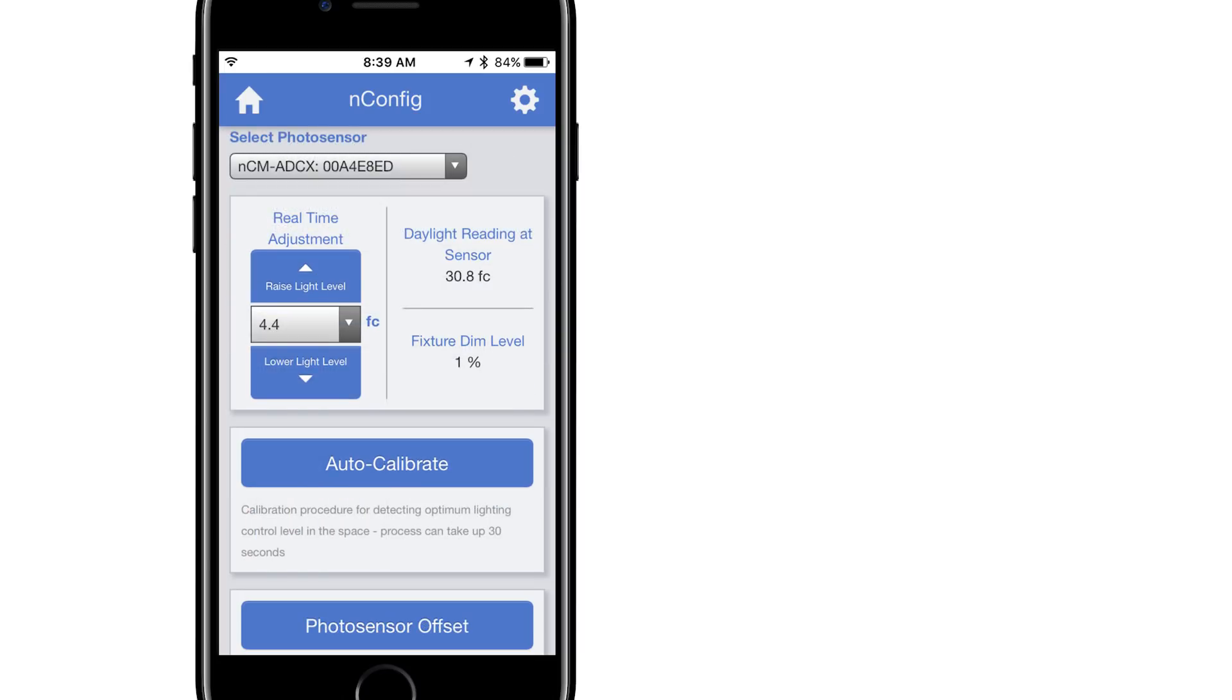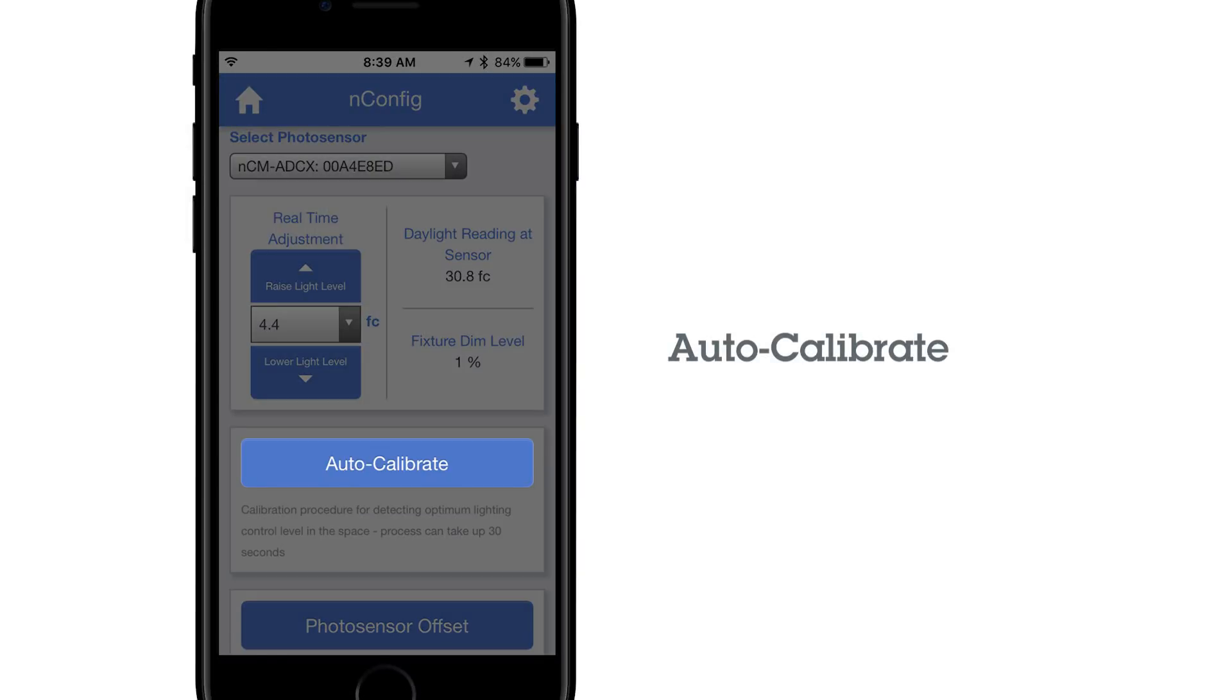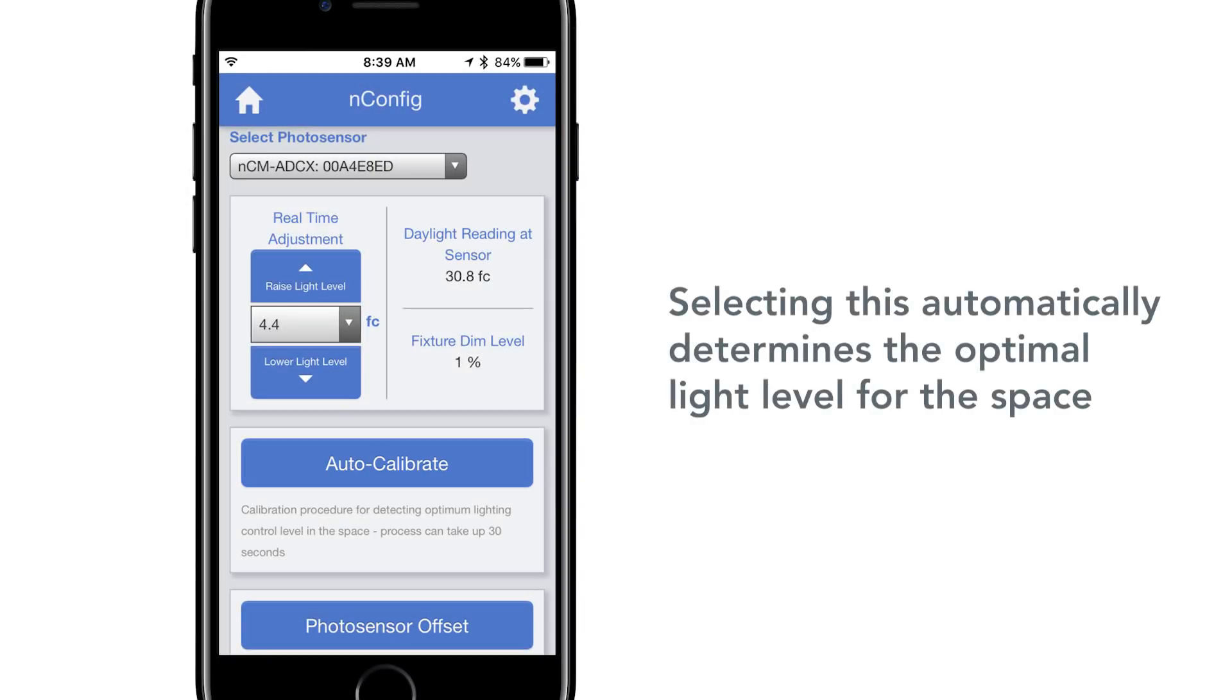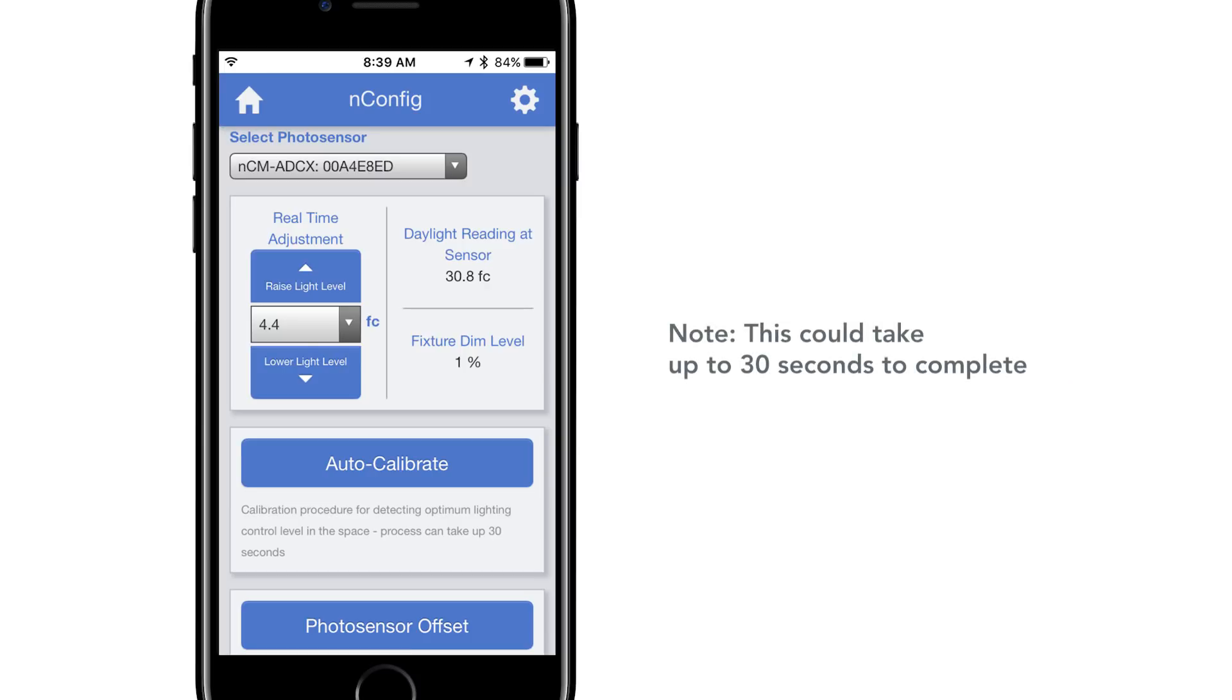If you are calibrating a sensor for the first time, auto-calibrate. Selecting this feature runs the sensor through an auto-calibration, which turns the lights off and on a series of times to determine the optimal light level for the space. Please note this could take up to 30 seconds to complete, and all app features will lock out during this time. Lights will turn off and on up to 4 times during the calibration.